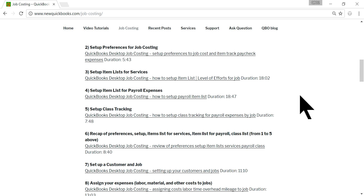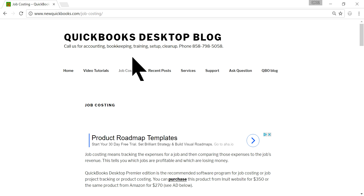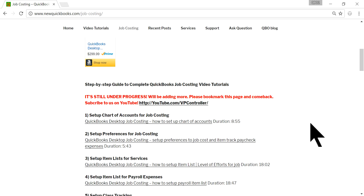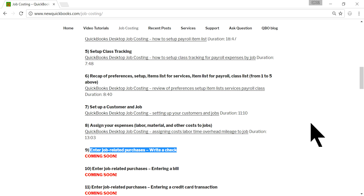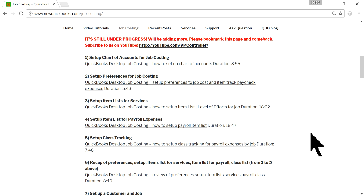You want to check out our website — it's newquickbooks.com — and for job costing we have a separate page at forward slash job.costing. Here we go. We have already done 8 videos and this one is number 9, so you want to check out all of these before understanding all the steps you need to take.